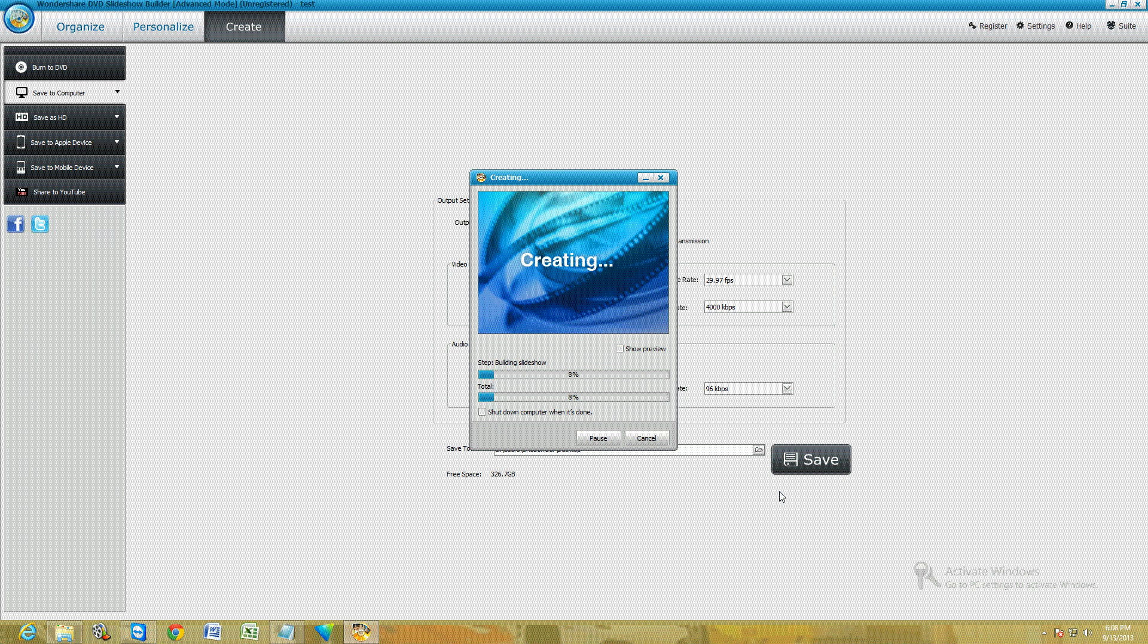So that's pretty much it. That's how you use this program. It's really easy to use, really fun, and it's got a lot of options here. Once you're done with it, you can burn to DVD, save to your computer, save it to your iPhone or your Android. Really cool program—really like this one.